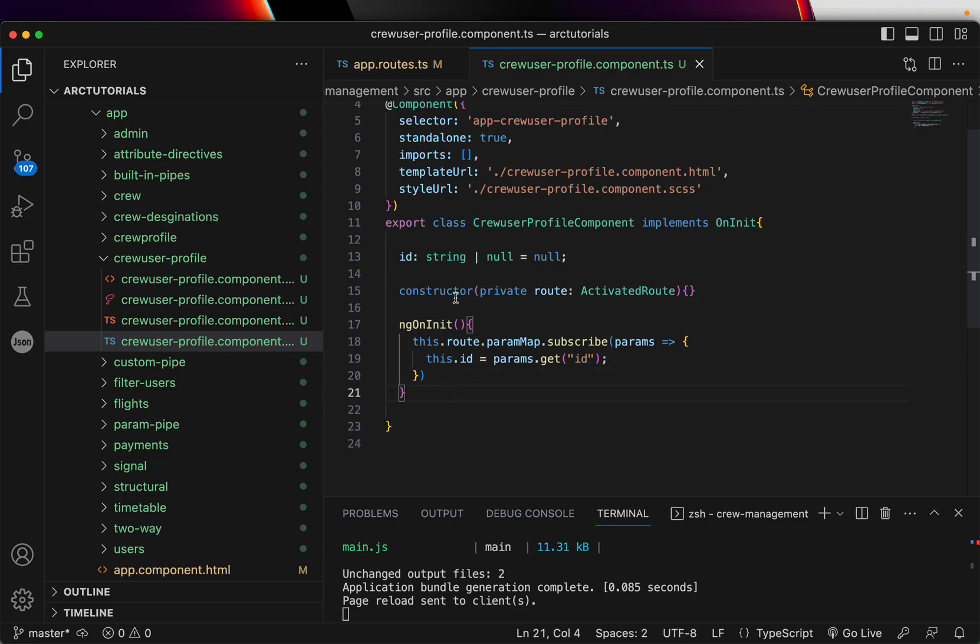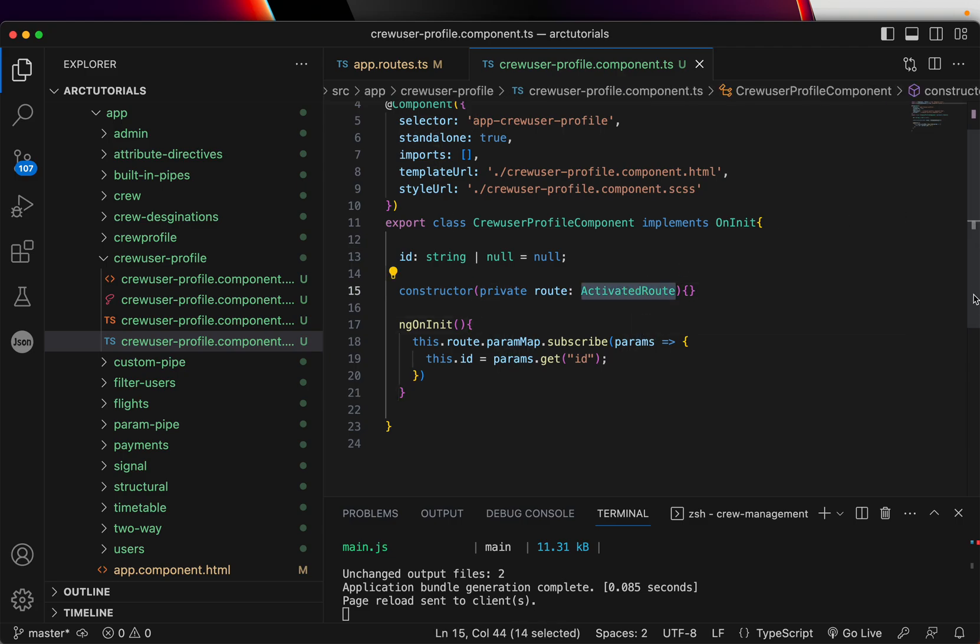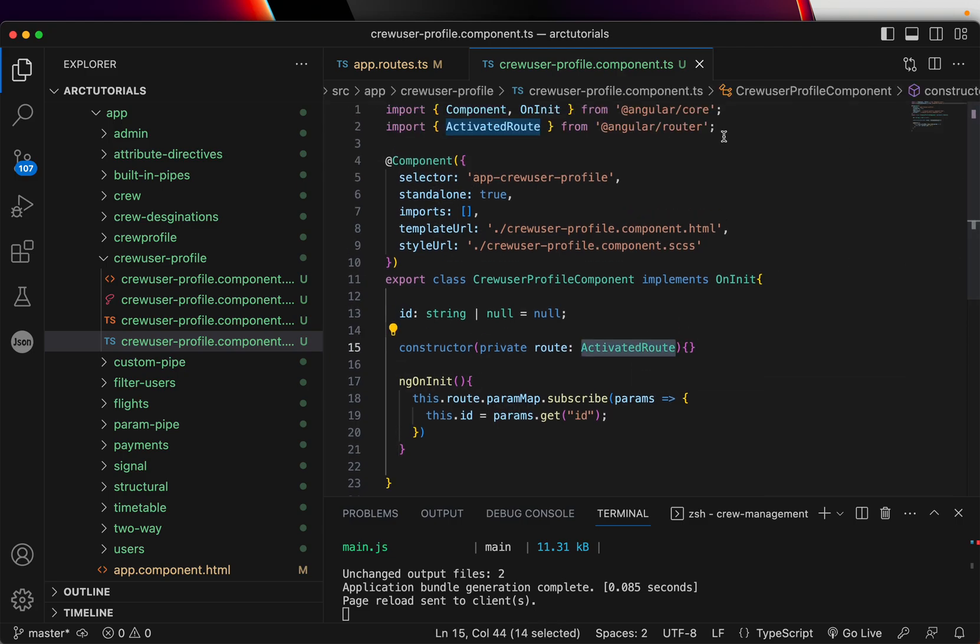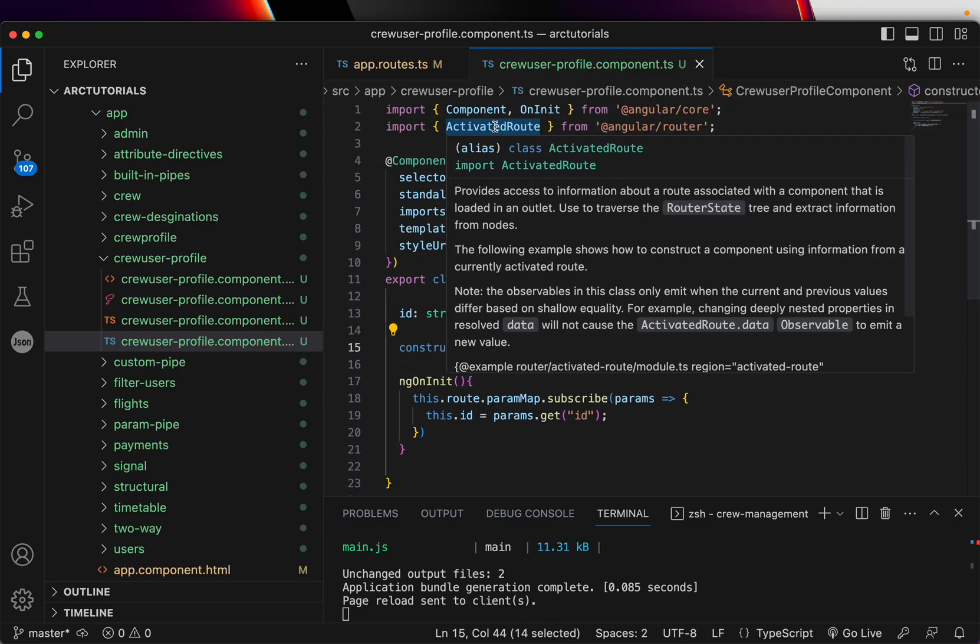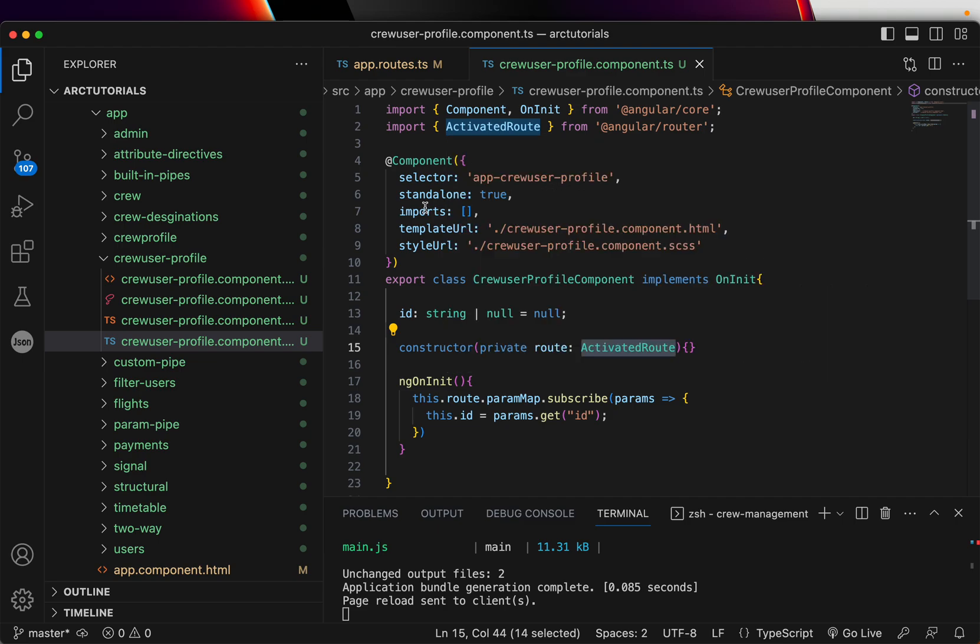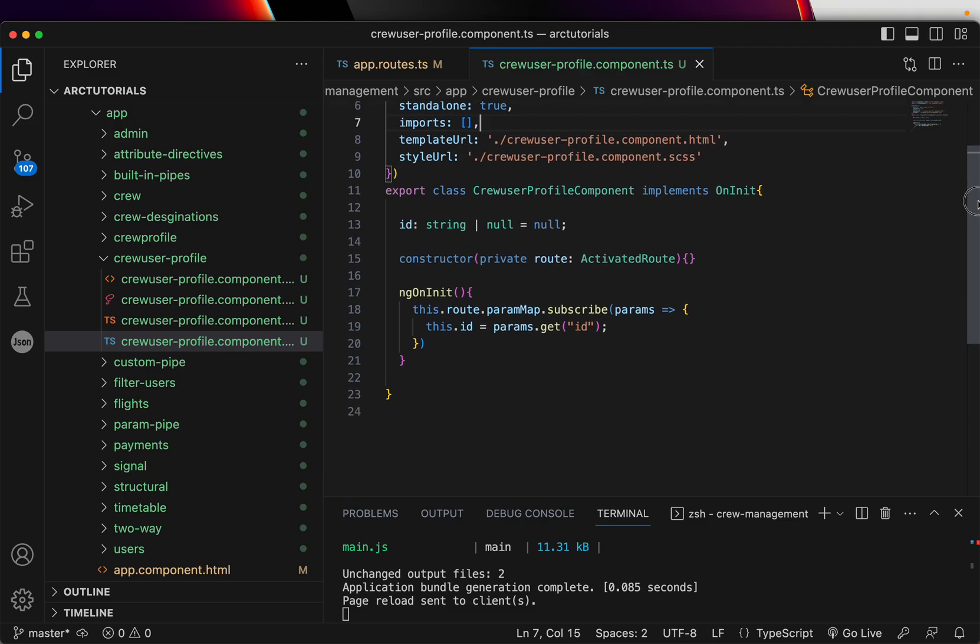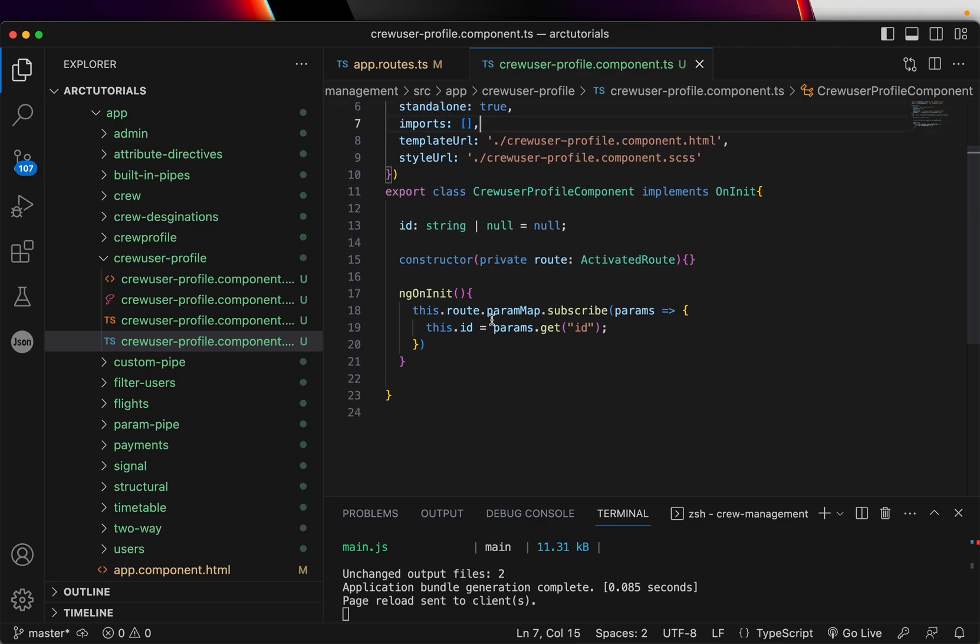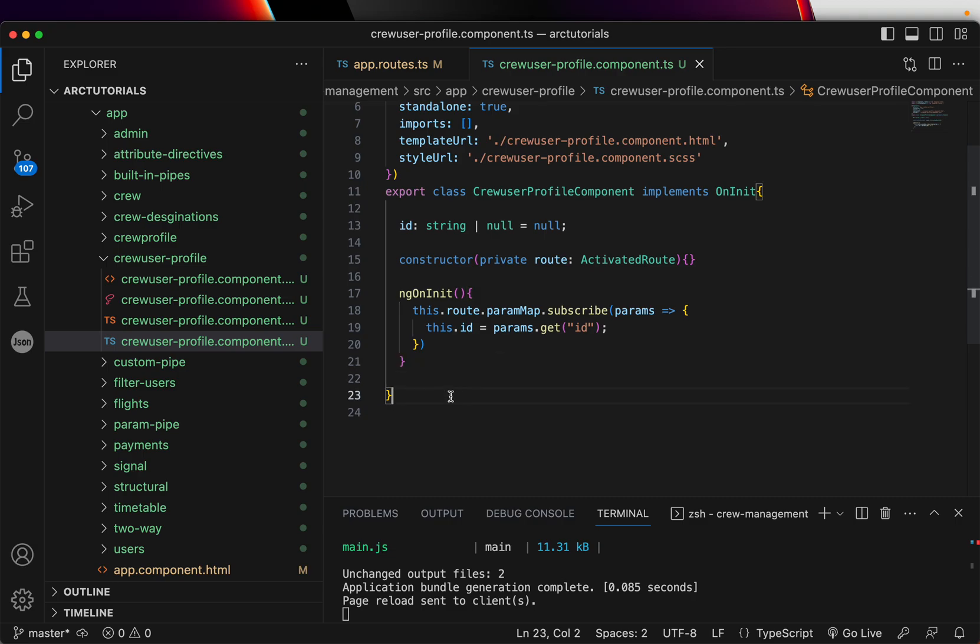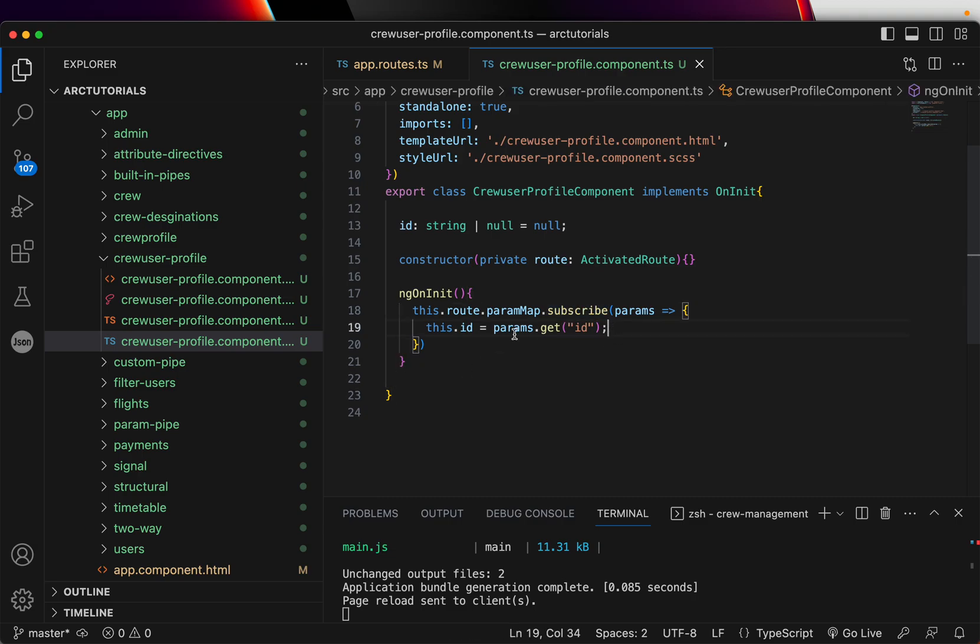Then in the constructor, we are importing activated route. This is one of the built in things from the angular router that we need. So if you take a look at this class, it will give you information and details about the current active route. Using that, we are using param map, which is used to get the params from the URL. And I'm subscribing and getting the ID.